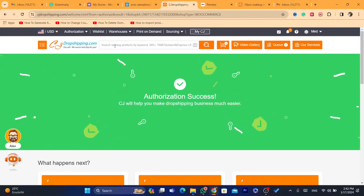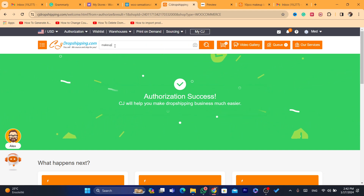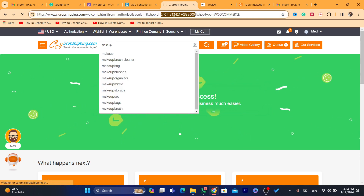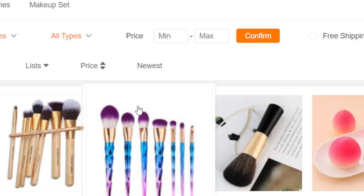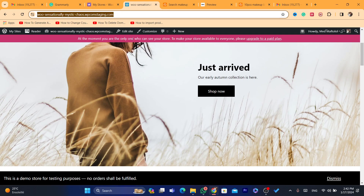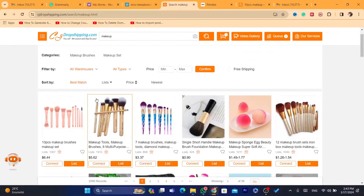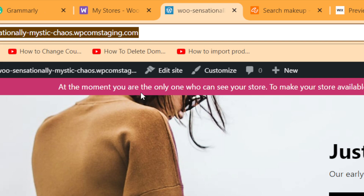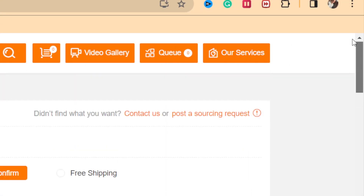Now you want to search for the product you want to import to your WooCommerce site. For example, I want to import makeup-related products. After you import a product, you need to add your payment method to your WooCommerce site so that you can receive payments. Make sure you set up your site properly.